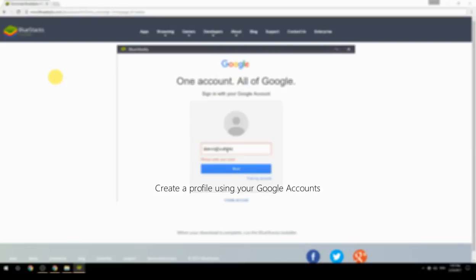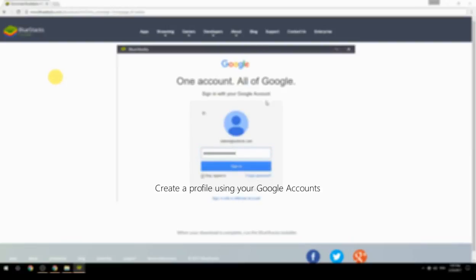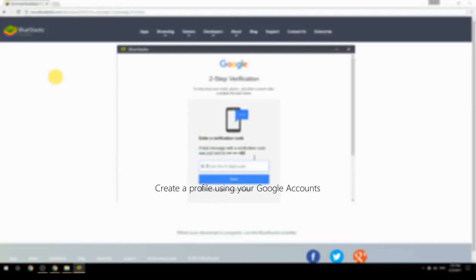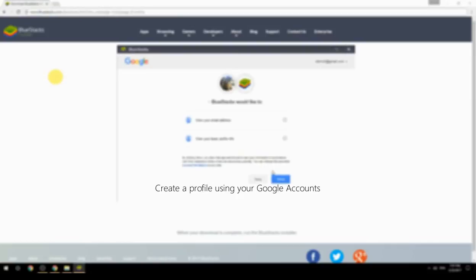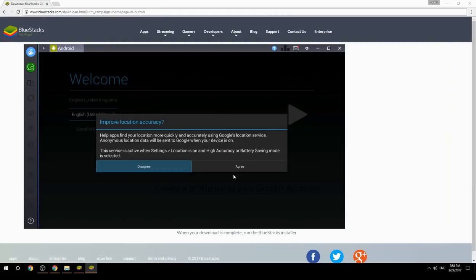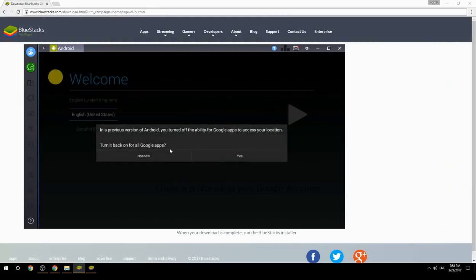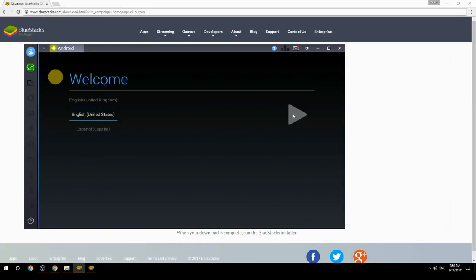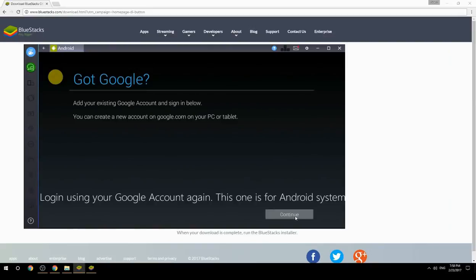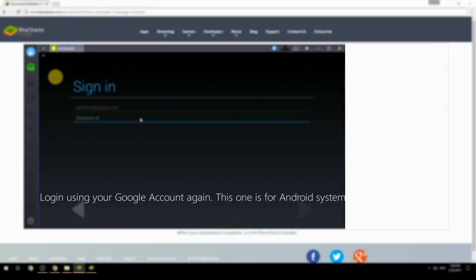Create a profile using your Google account. Log in using your Google account again — this one is for the Android system.